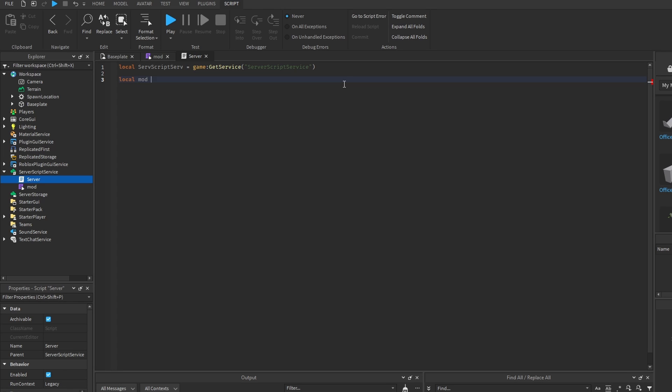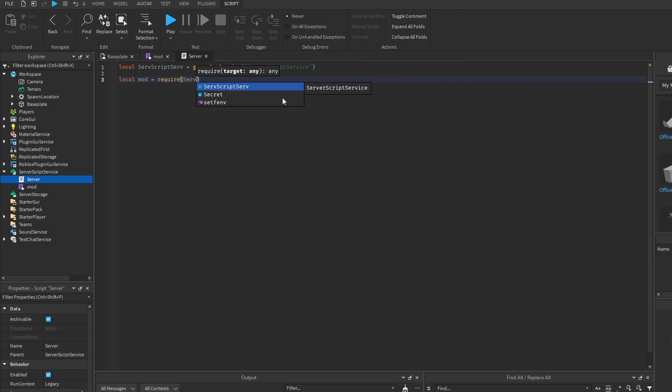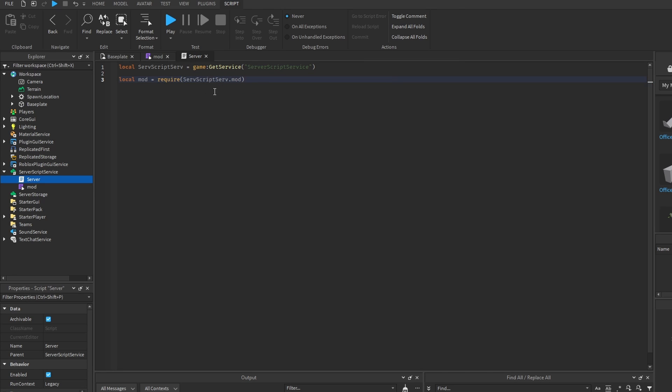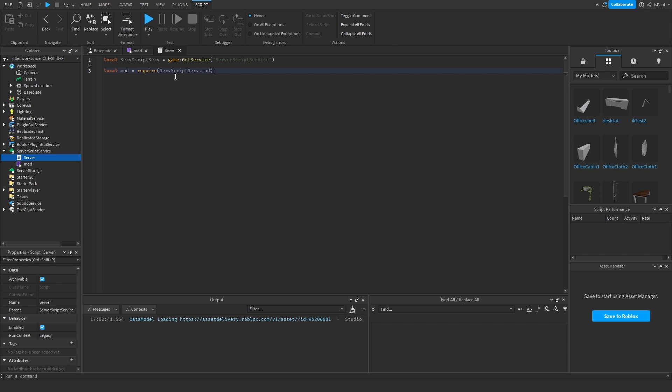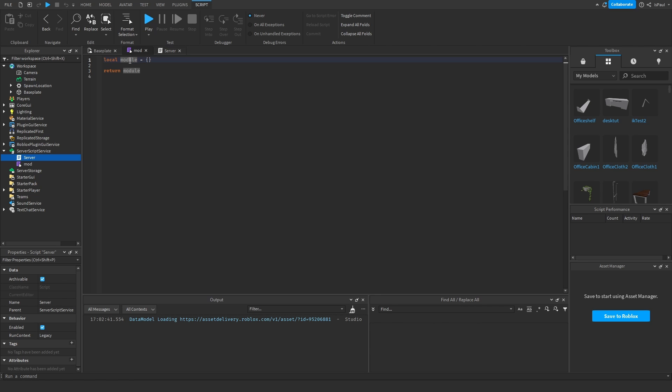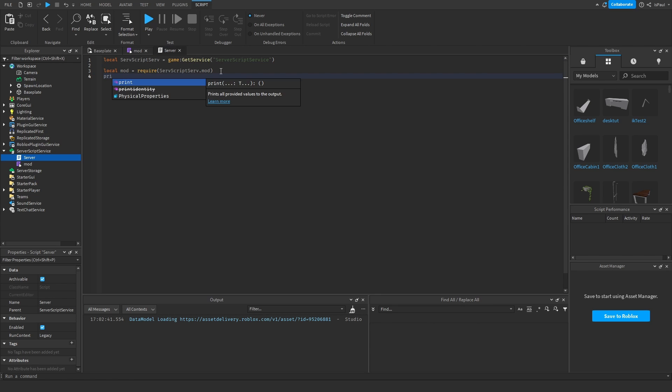So I can do local mod is equal require and this target is our module script. So you do server script service that mod and we don't need to use wait for child or anything because the require call already waits for the target to return something. So in this case it's waiting for the module script to return the module.